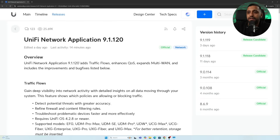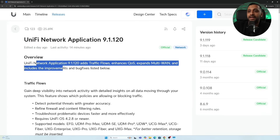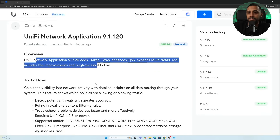Unify Network 9.1.120 has been released for a few days and there are some really good updates to go through one by one. The new version adds traffic flows, enhanced QoS, expands multi-WAN support, and includes improvements and bug fixes.